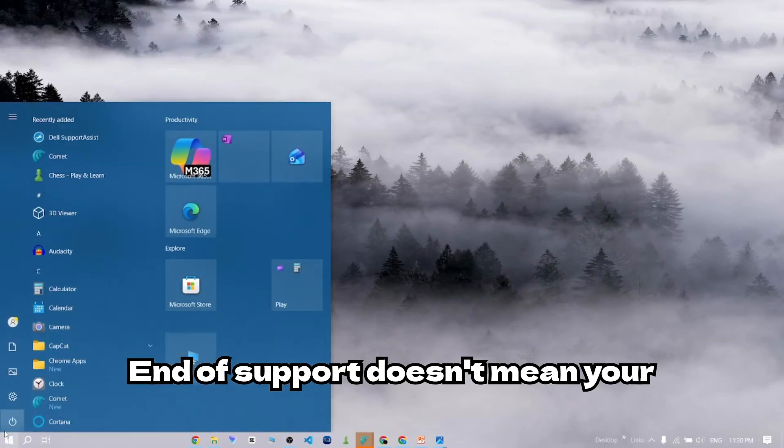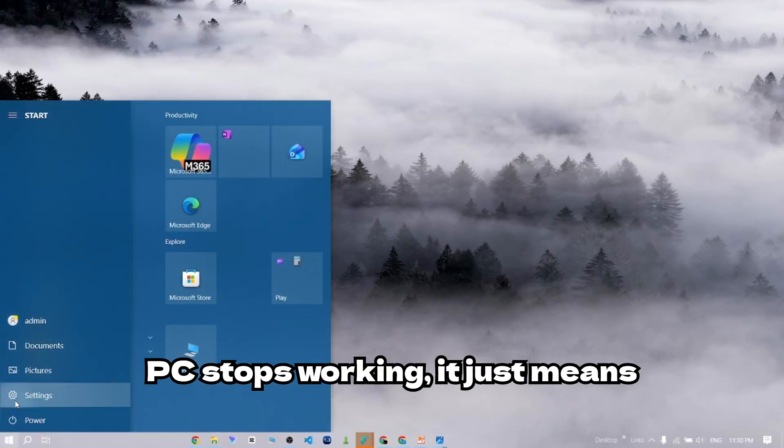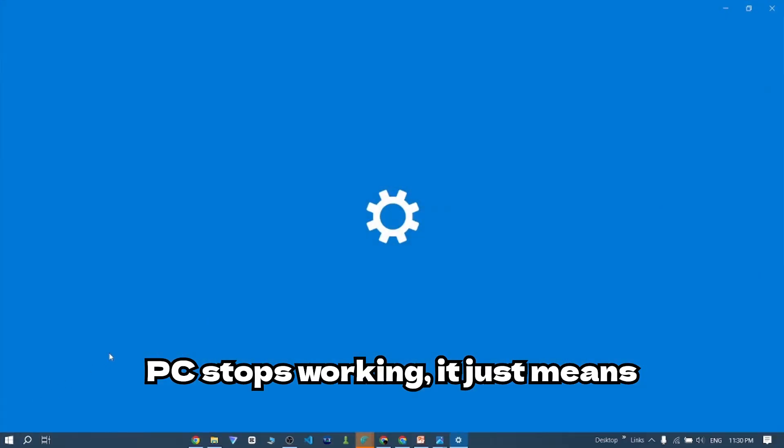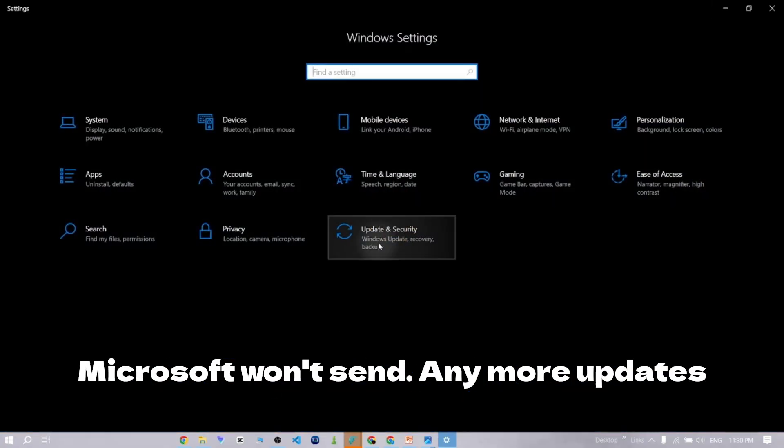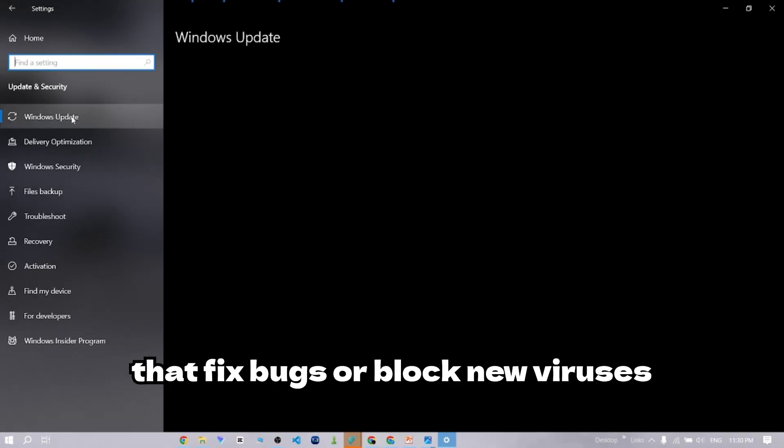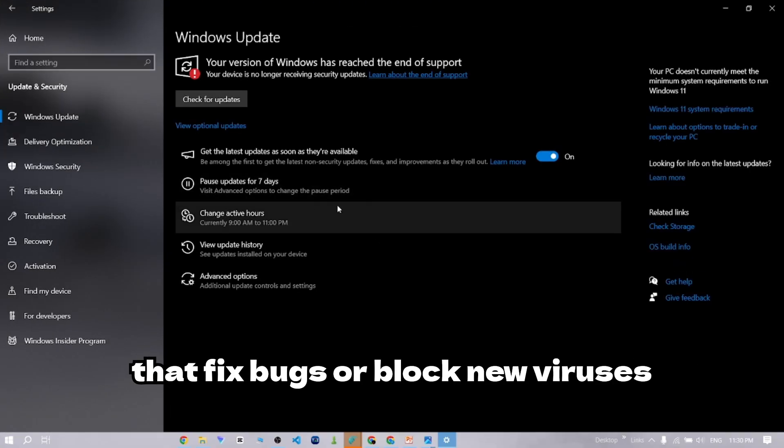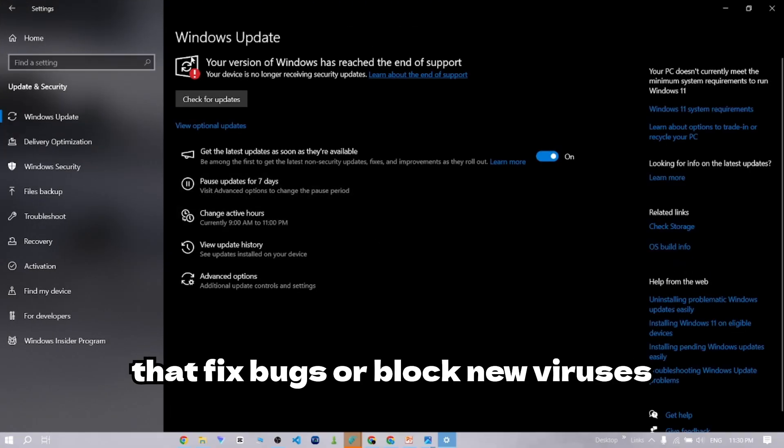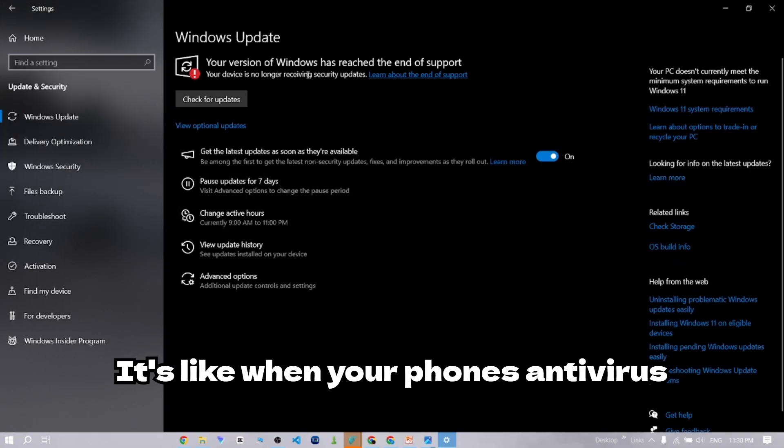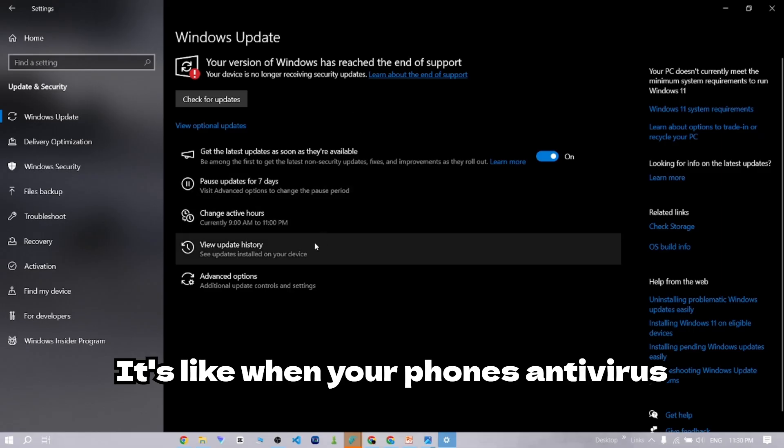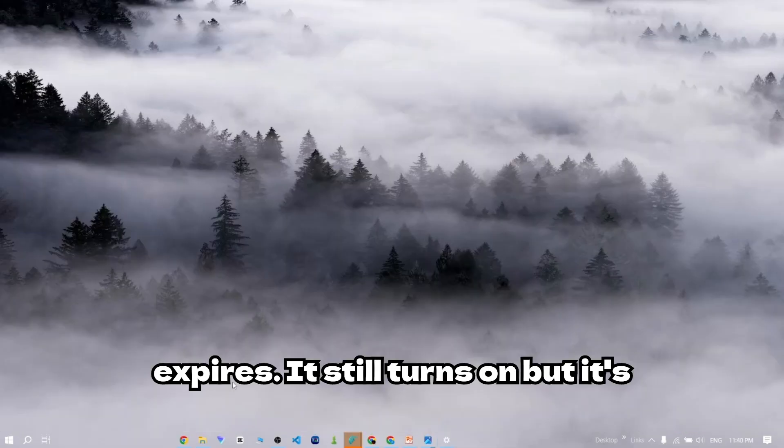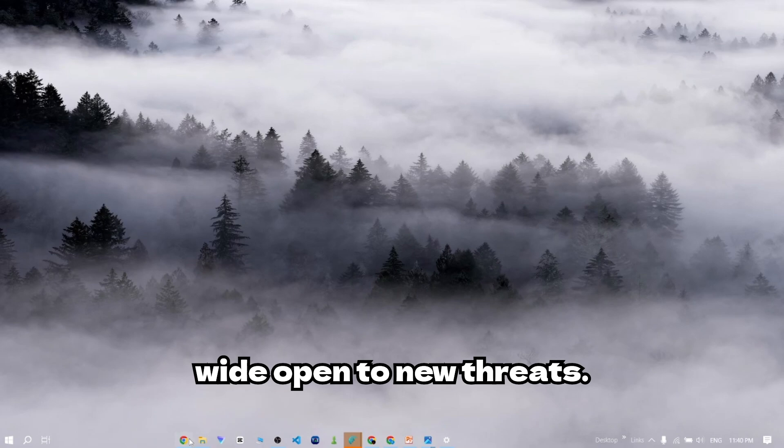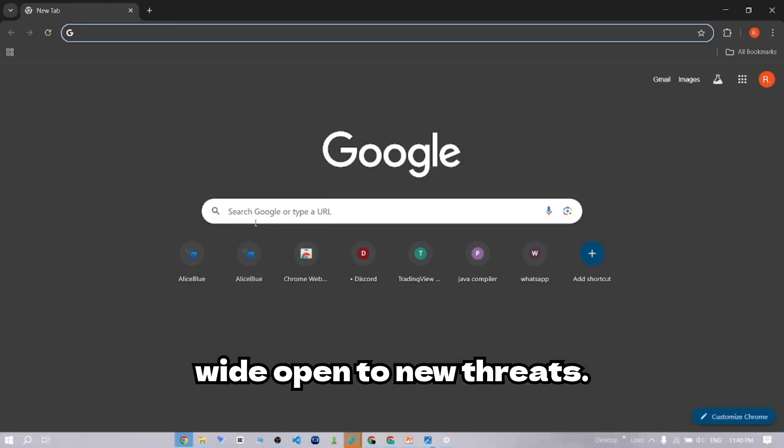End of support doesn't mean your PC stops working. It just means Microsoft won't send any more updates that fix bugs or block new viruses. It's like when your phone's antivirus expires. It still turns on, but it's wide open to new threats.